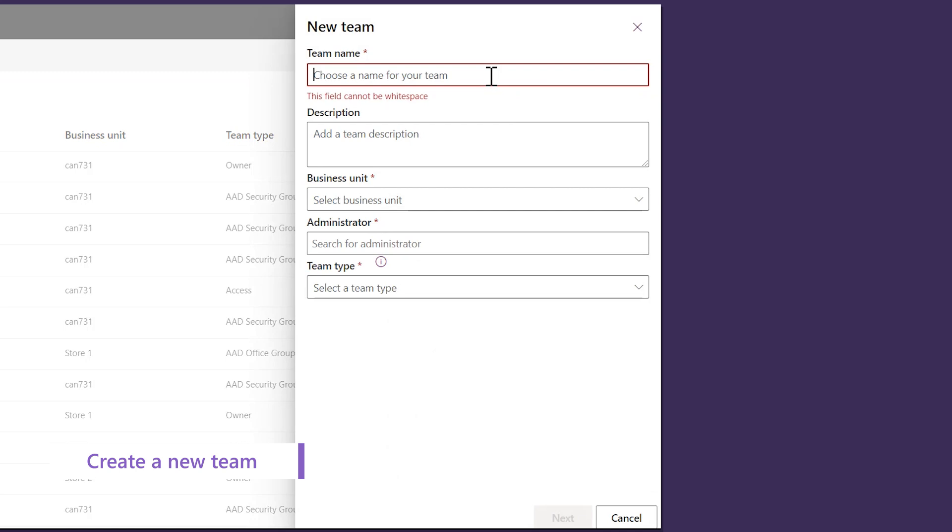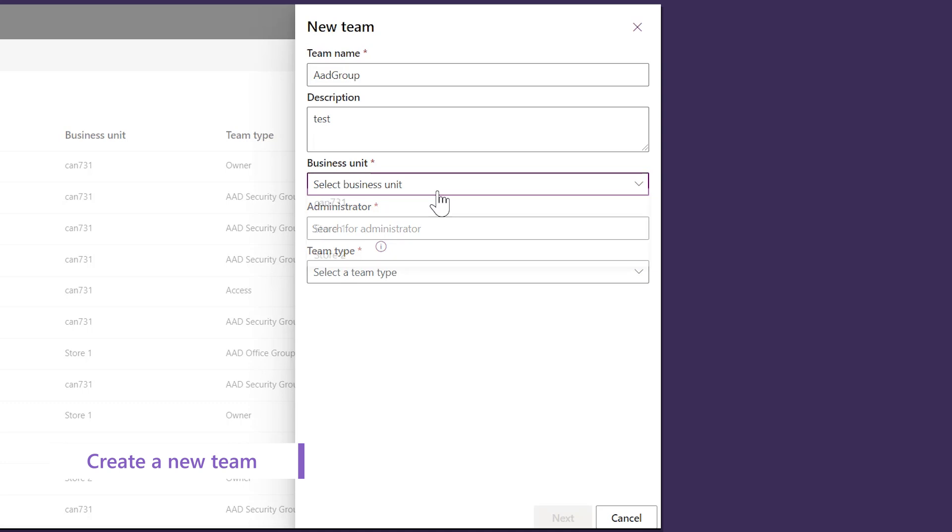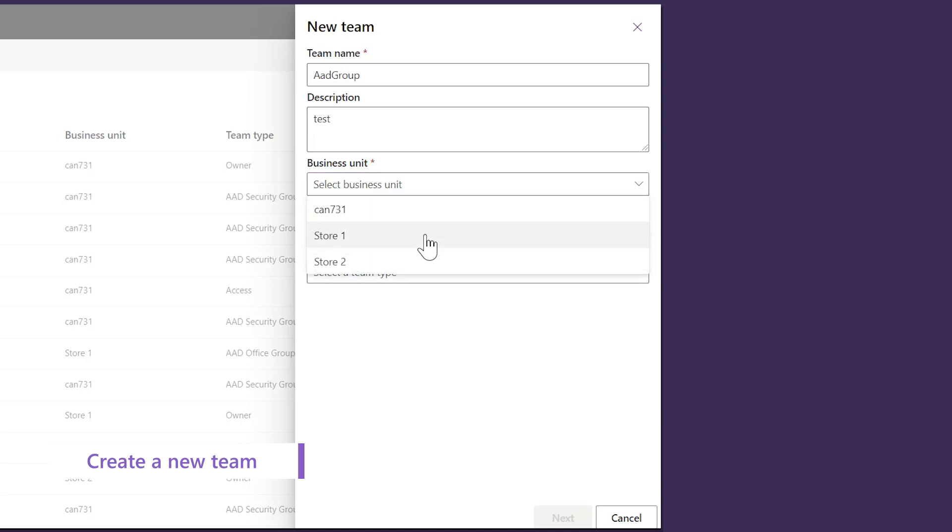Enter the name of the team that you want to create. Select a Business Unit.